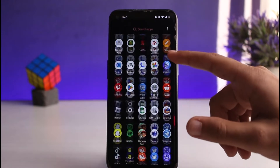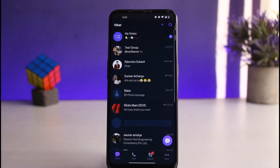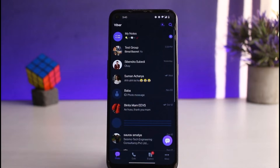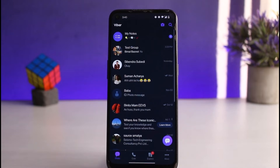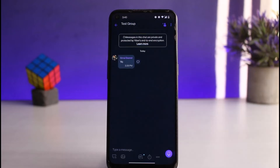First of all, open your Viber app on your mobile device. Once you've opened Viber, make sure you are logged into your Viber account. And once you've done that, simply go to the group which you want to add people.